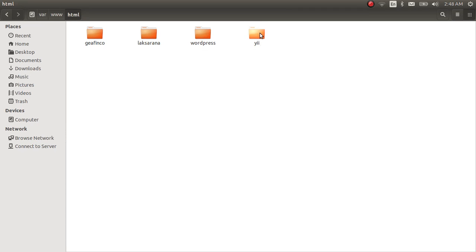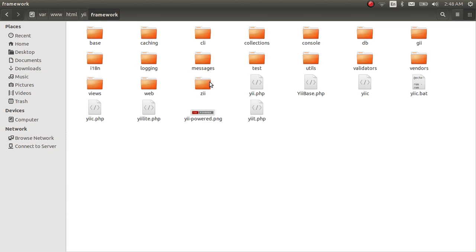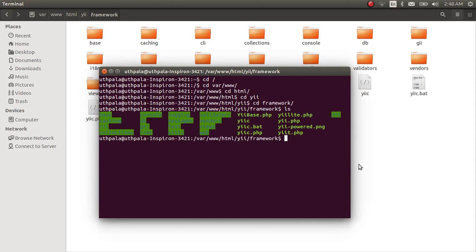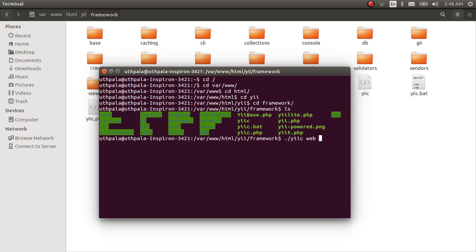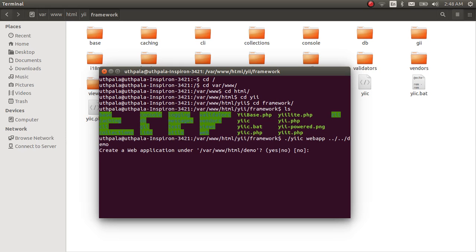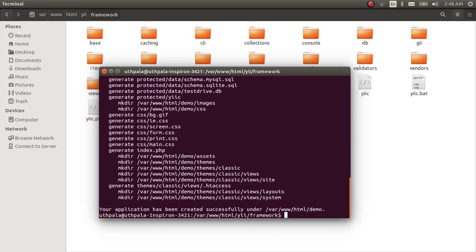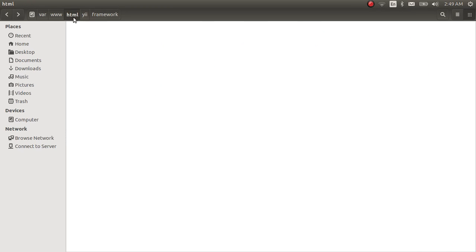So we are right here now with the files. Now the command to create our first web application with the framework command is ./yiiapp and go to the parent directory. So we have to create our web application in this html folder so we have to go back twice and let's name our project demo. Press enter and yes we want to create the web application.